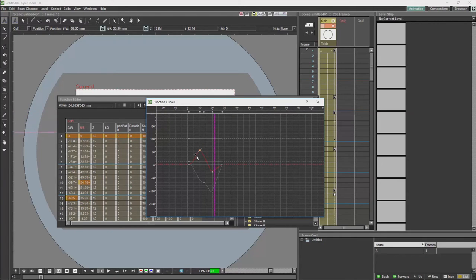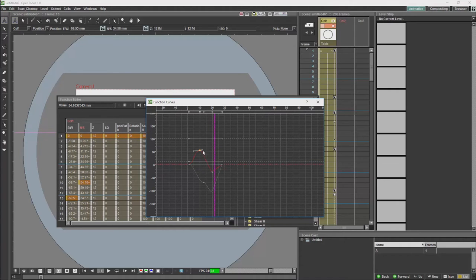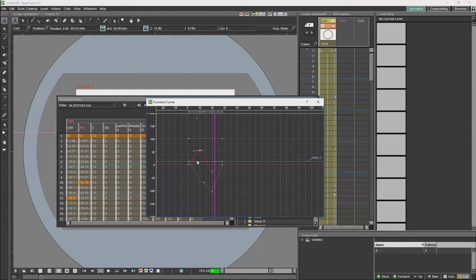That's basically it for the keyframe features in the timeline as they now stand.